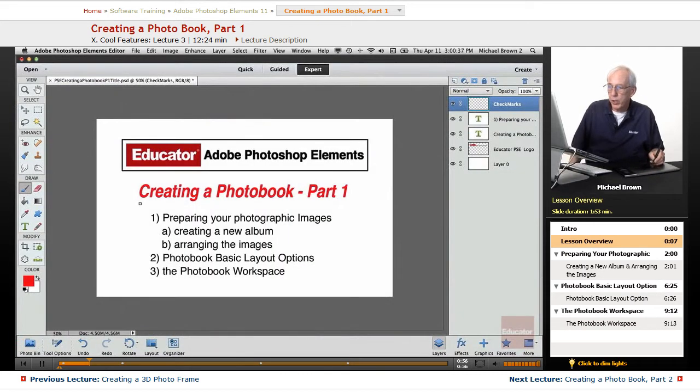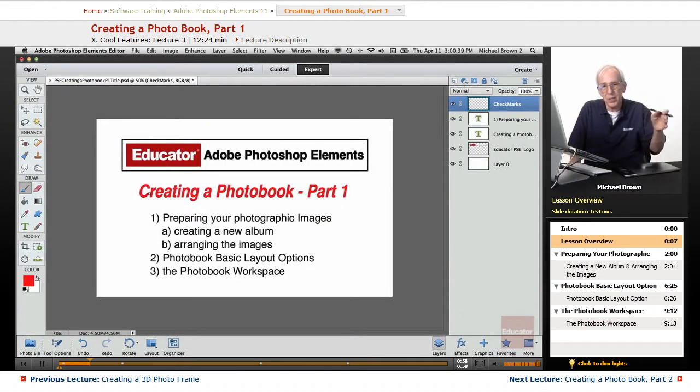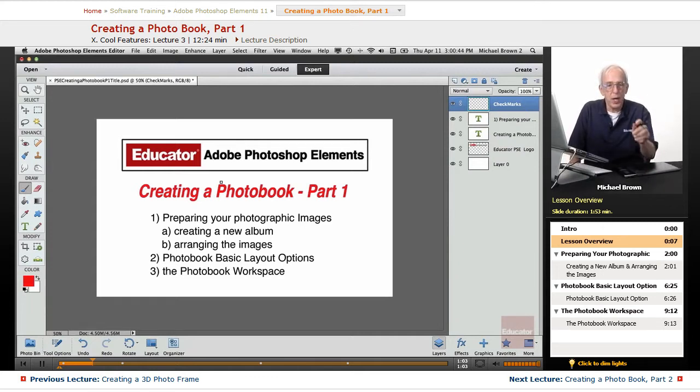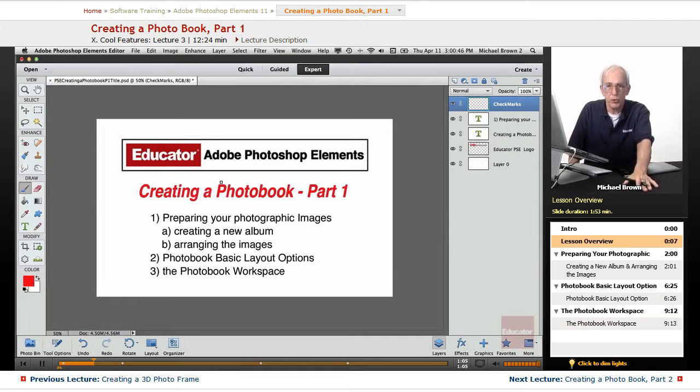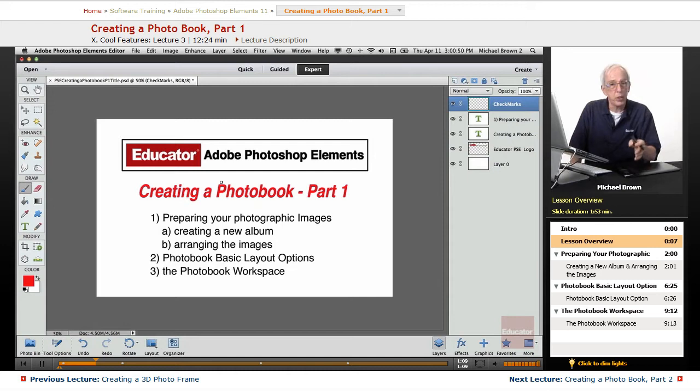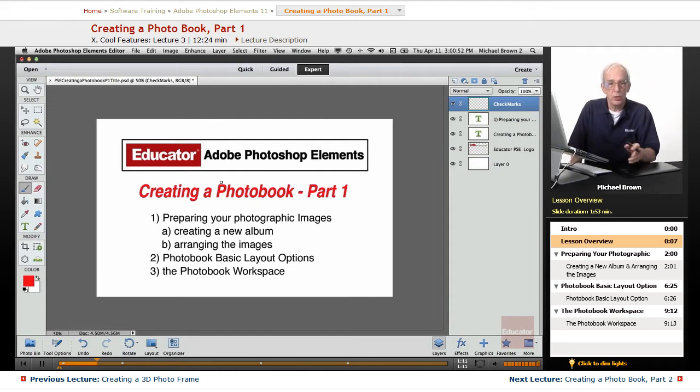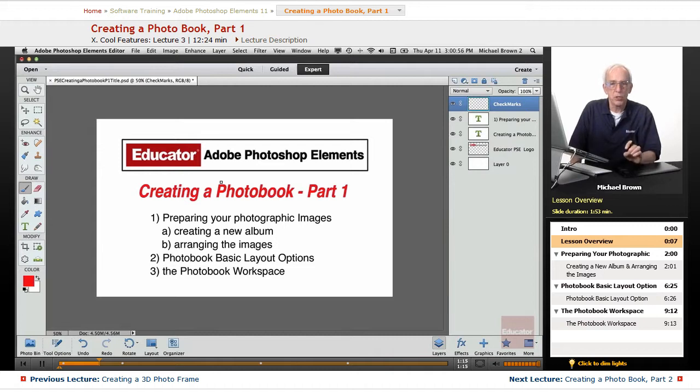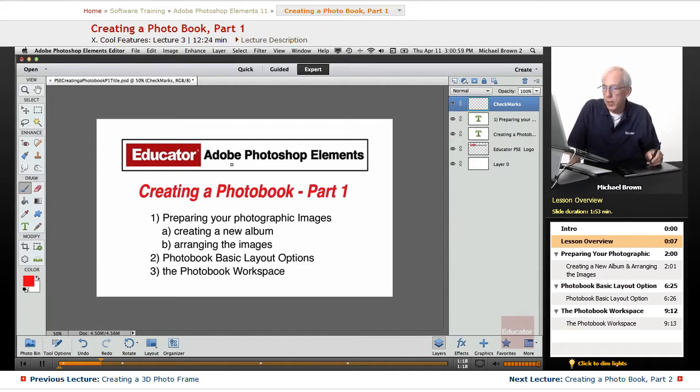What we're going to do here, in this lesson and the next lesson, it's a two-part lesson on creating a photo book. Photo books are high-quality books that you can put on your coffee table. If you're a professional photographer or a graphic designer, you can actually make a portfolio that you can utilize to help you in your work, and these books are super quality.